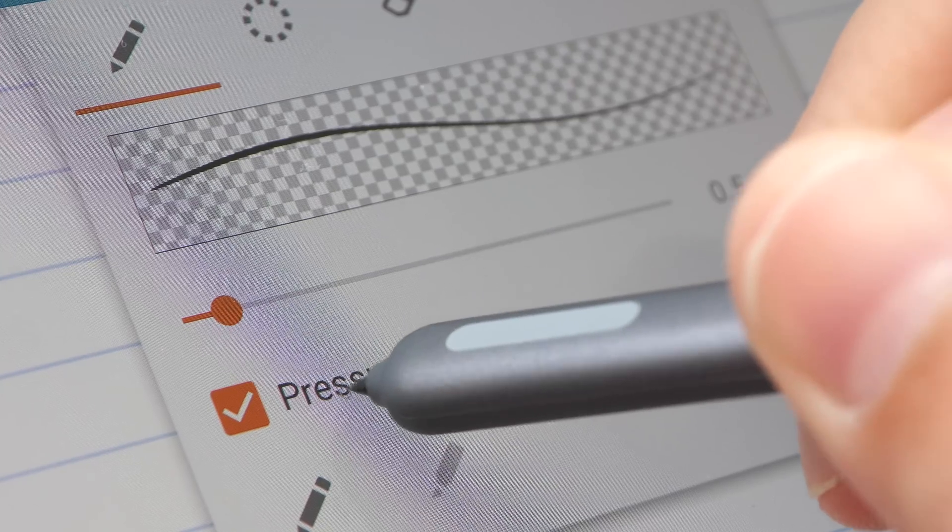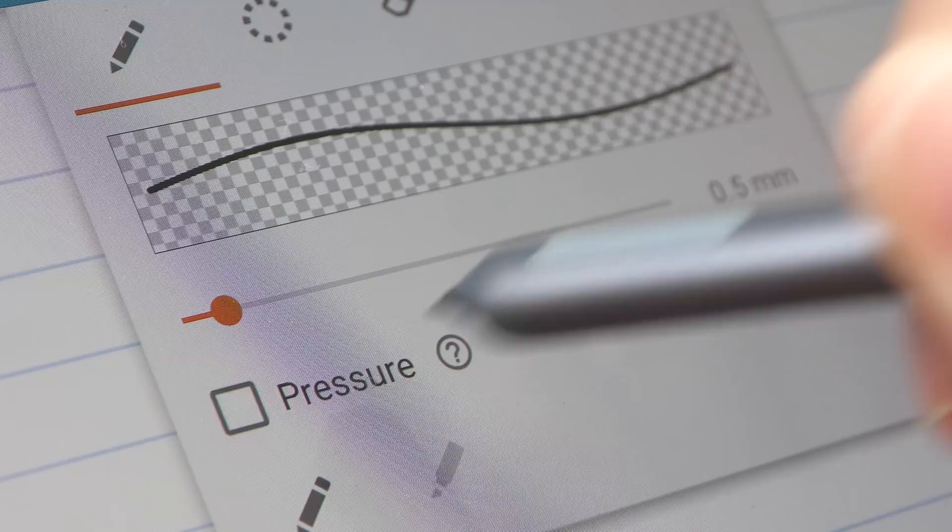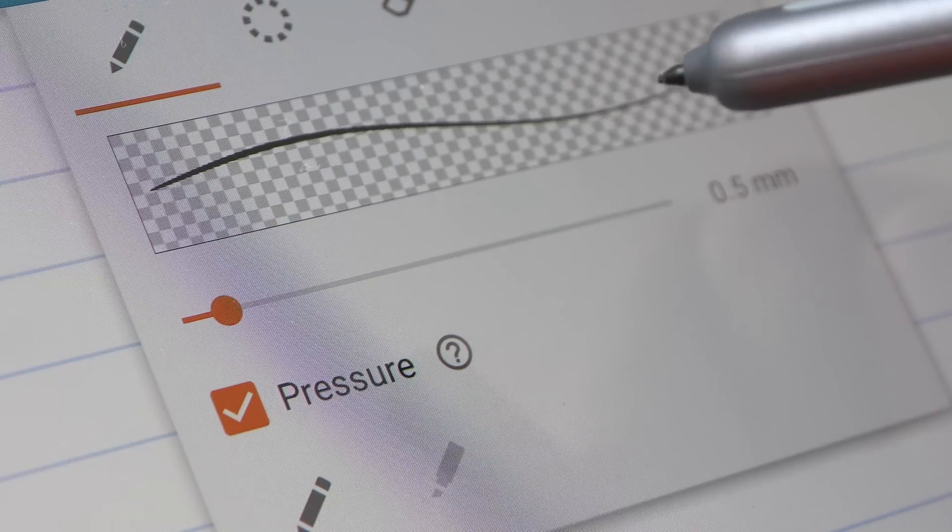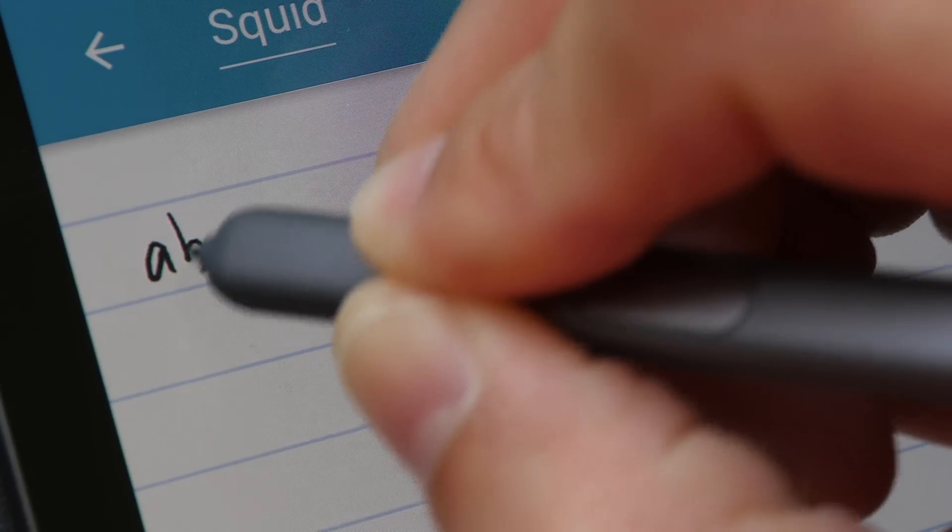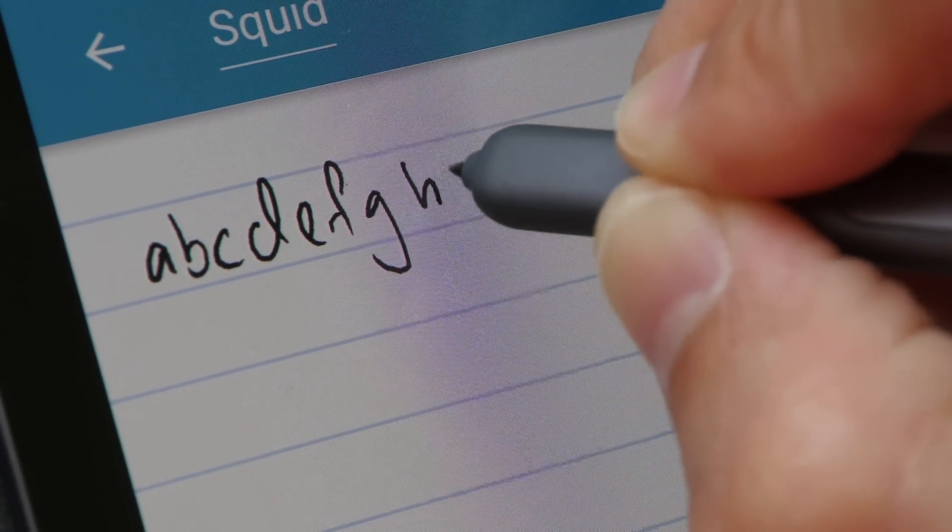Some apps will give you the option to turn pressure sensitivity on or off. Squid is also able to capture my handwriting reasonably well.